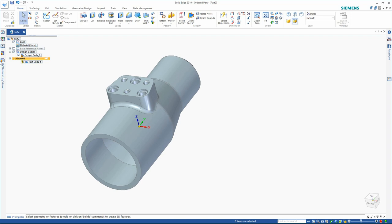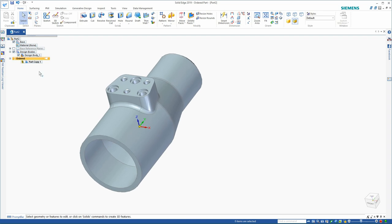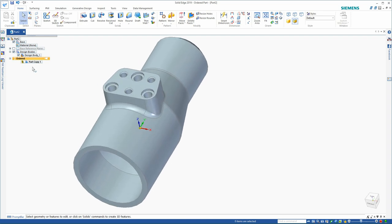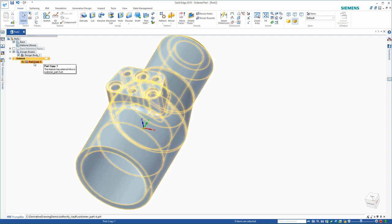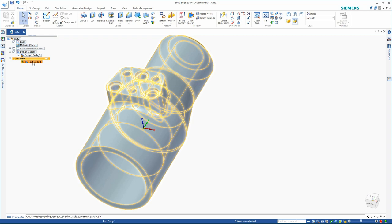Here then I've created the associative part copy back to the NX file. I can double check and trace this link by holding my mouse over it. And at the very bottom of the screen, I see the link to the authority vault and customer part Rev A.